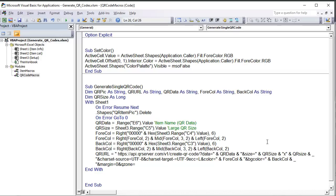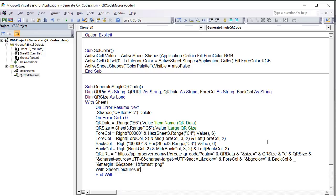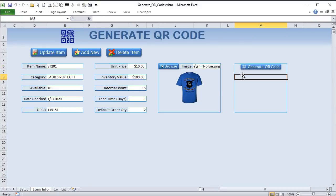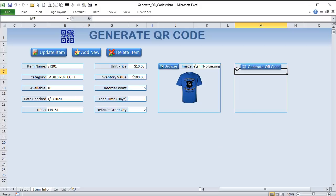Now let's create the batch version. Sub `batch_qr_code` — I'll copy and paste everything from the single macro and add extra variables: `last_row As Long` and `item_row As Long`. I'll also add `qr_shape As Shape` to test whether a QR already exists for each row. The data will now come from column A and the current `item_row` rather than a fixed cell.